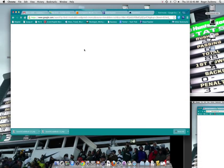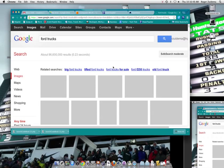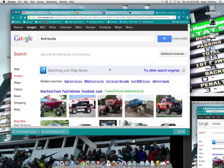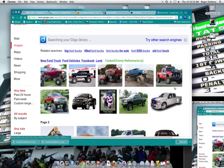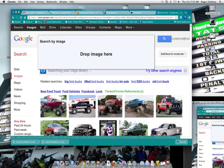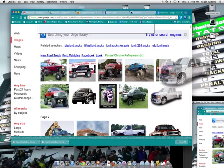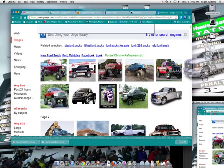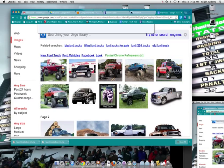And so I'm going to go to a Ford Truck image. And we're just going to grab this one right here. So I'm going to take it, I'm going to click on it, I'm going to drag it, and did I get it? I don't know if I got it. So click, drag, and drop it on my desktop. And there it is.